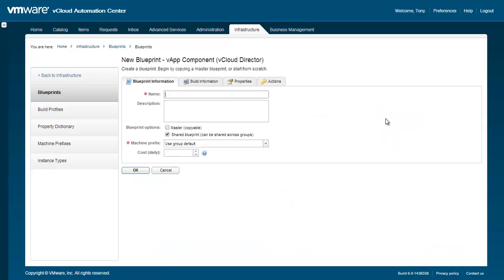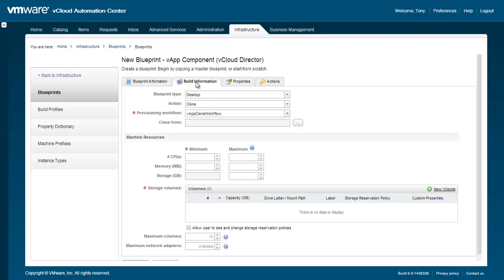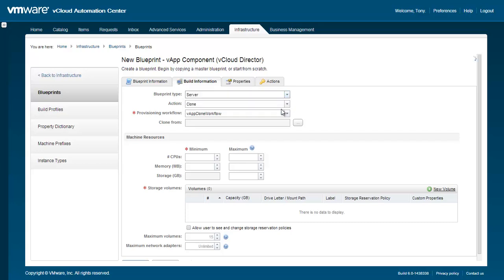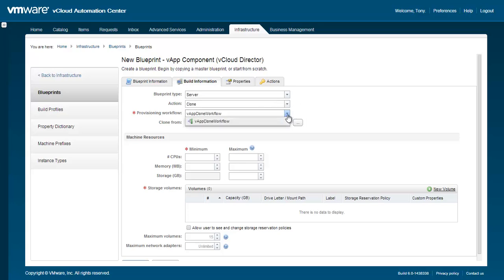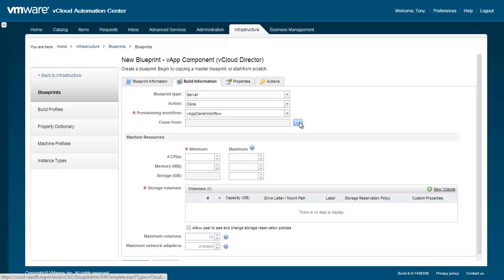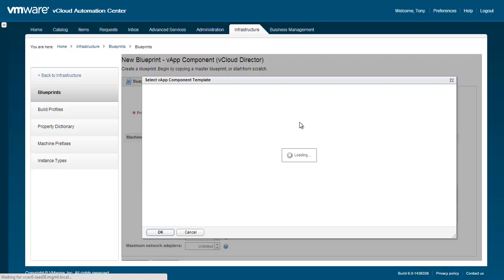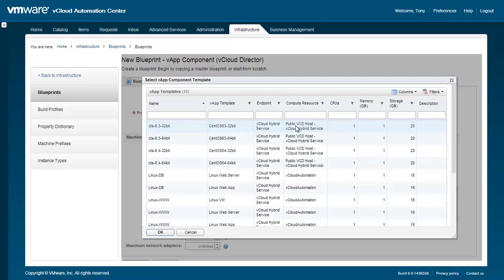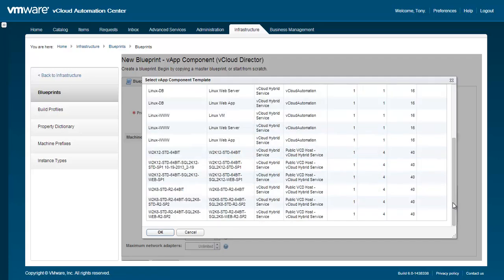When creating a new VApp component blueprint, it might be useful to help browse the available VApp component templates within the Build Information area first. Choose a blueprint type, action, and provisioning workflow. Then, click the ellipsis in the Clone From area to see a list of available VApp component templates. Select the VApp component template and click OK.